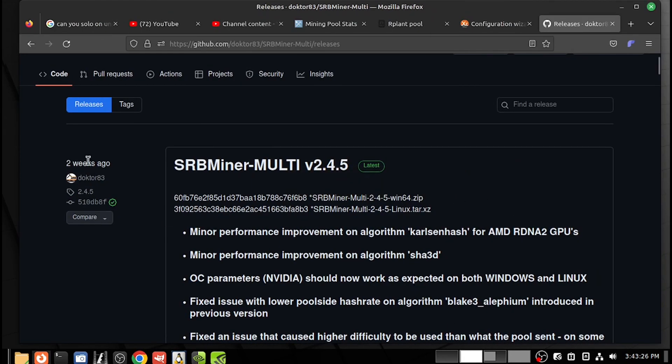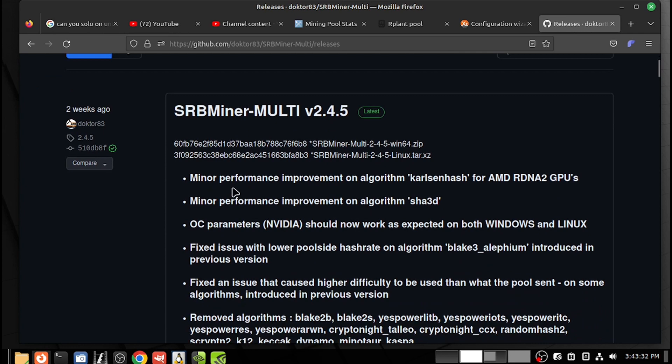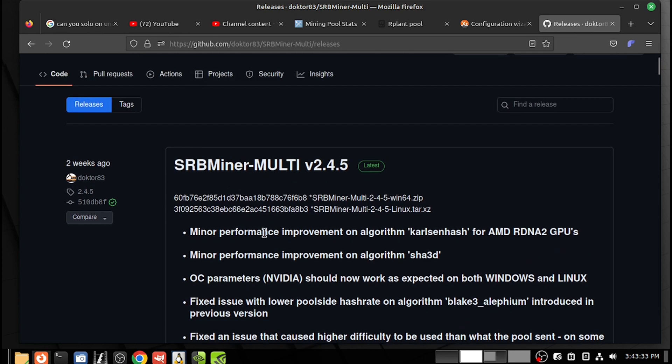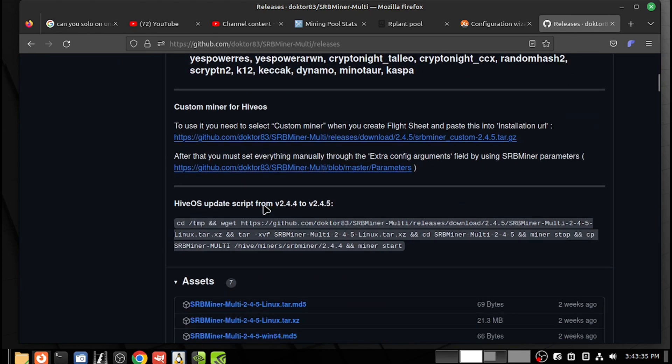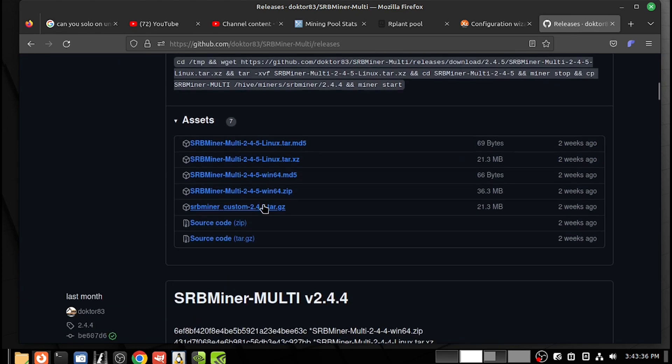Good afternoon, let's see how we use SRB miner multi. You'll go to the GitHub page, scroll down, and you'll find your miner here. Click and download.